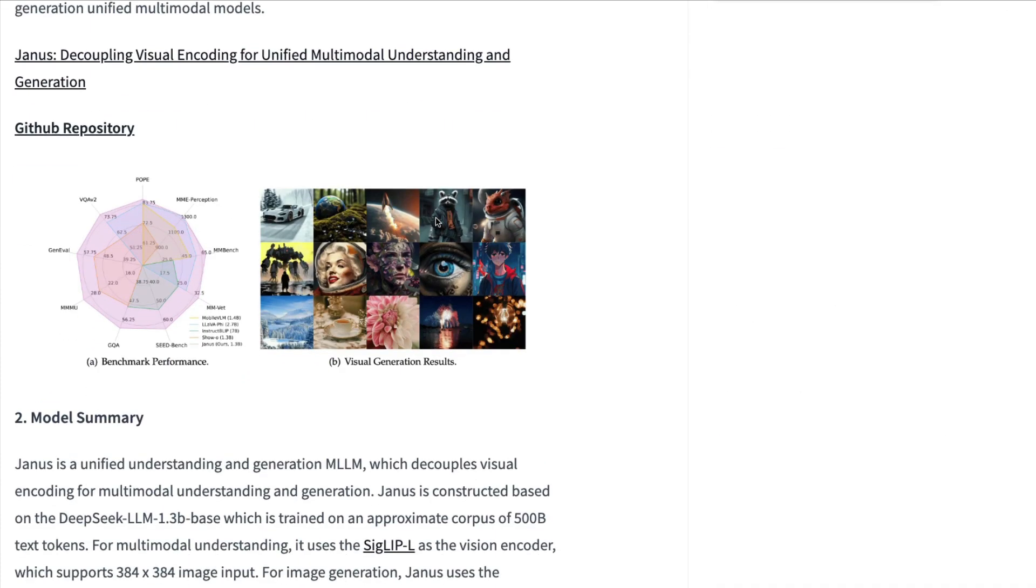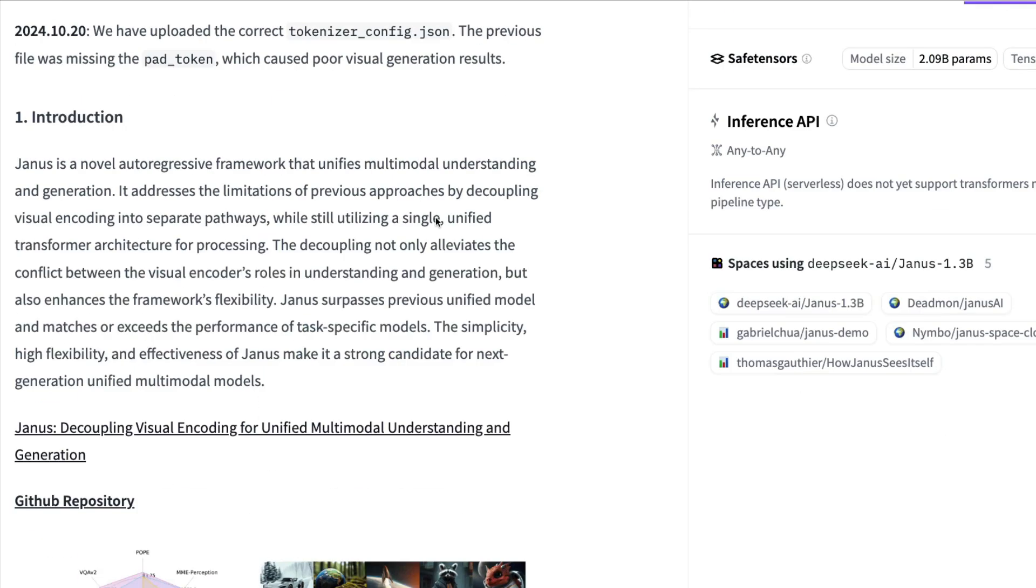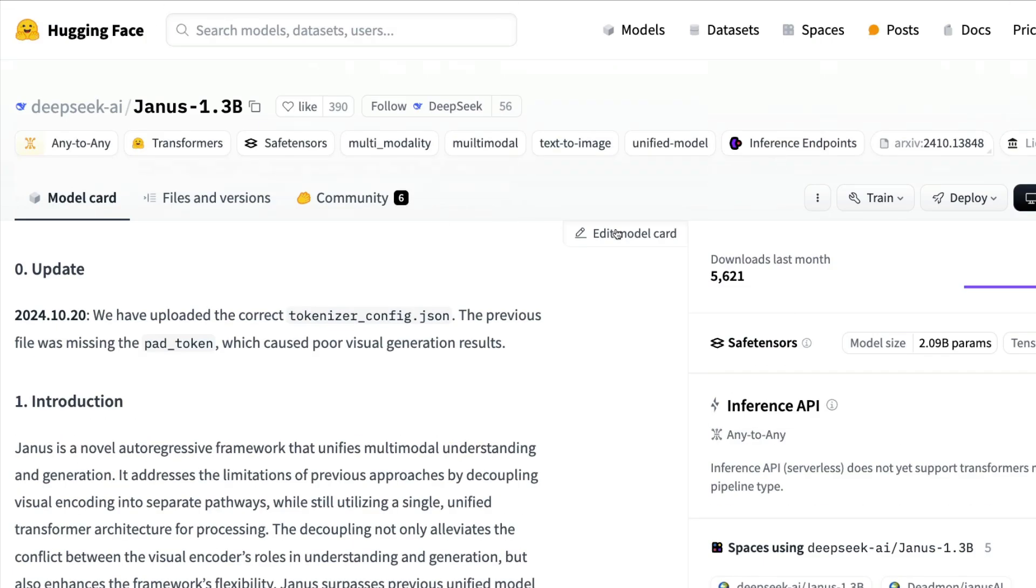But ideally, we have a great model thanks to DeepSeek AI. Again, you should definitely check out the family of DeepSeek models and Qwen models. These are quite amazing models with a permissive license, and I'm really happy that these models exist. See you in another video. Happy prompting!